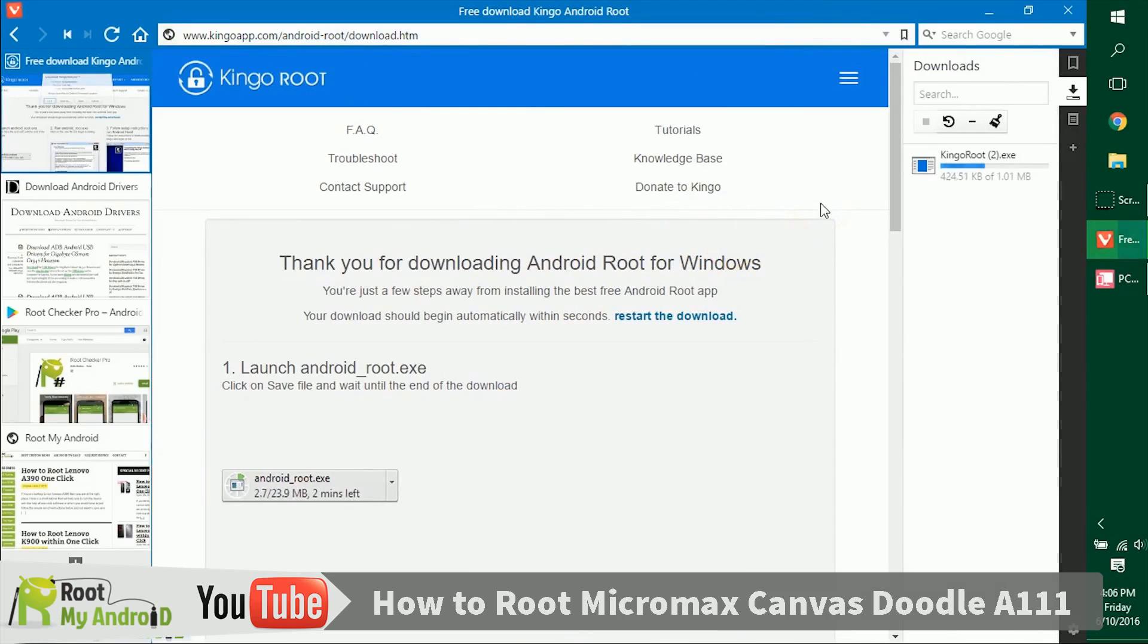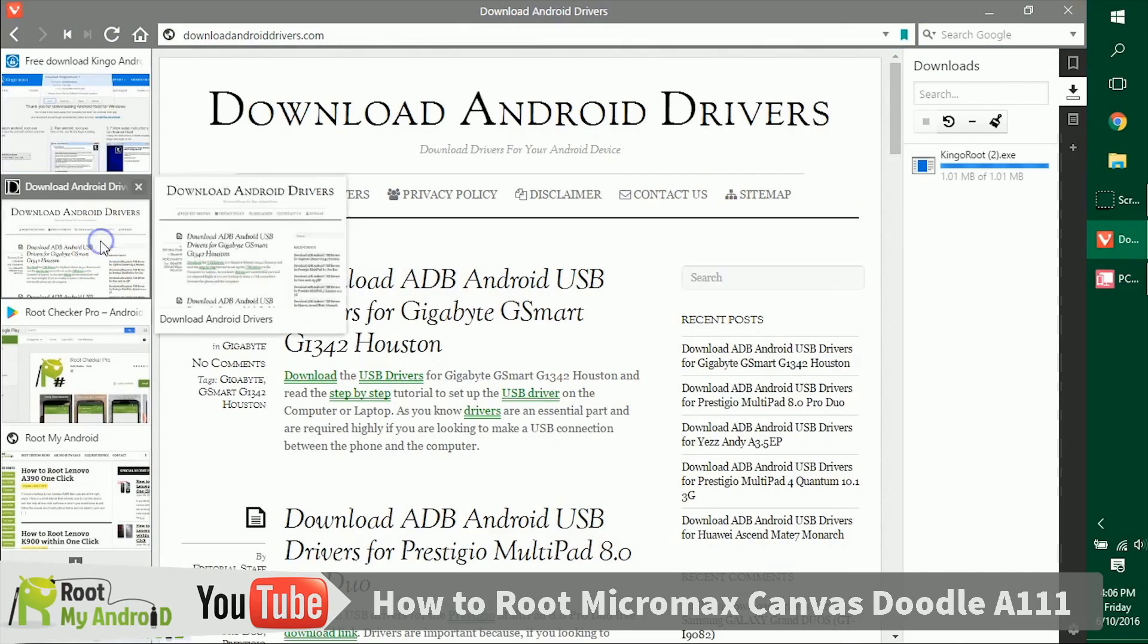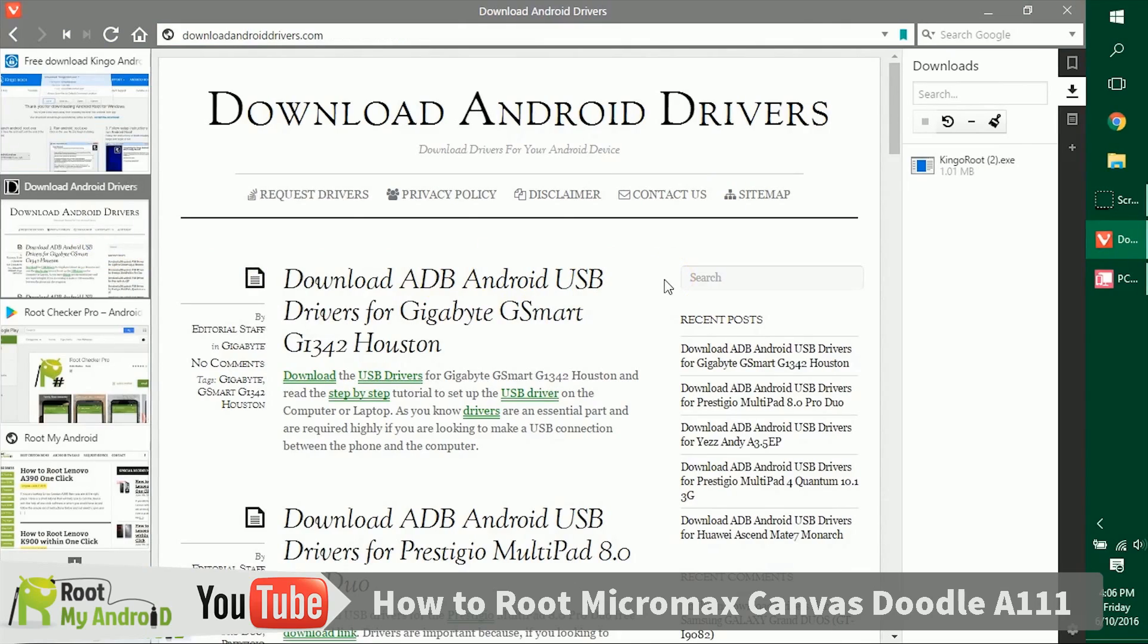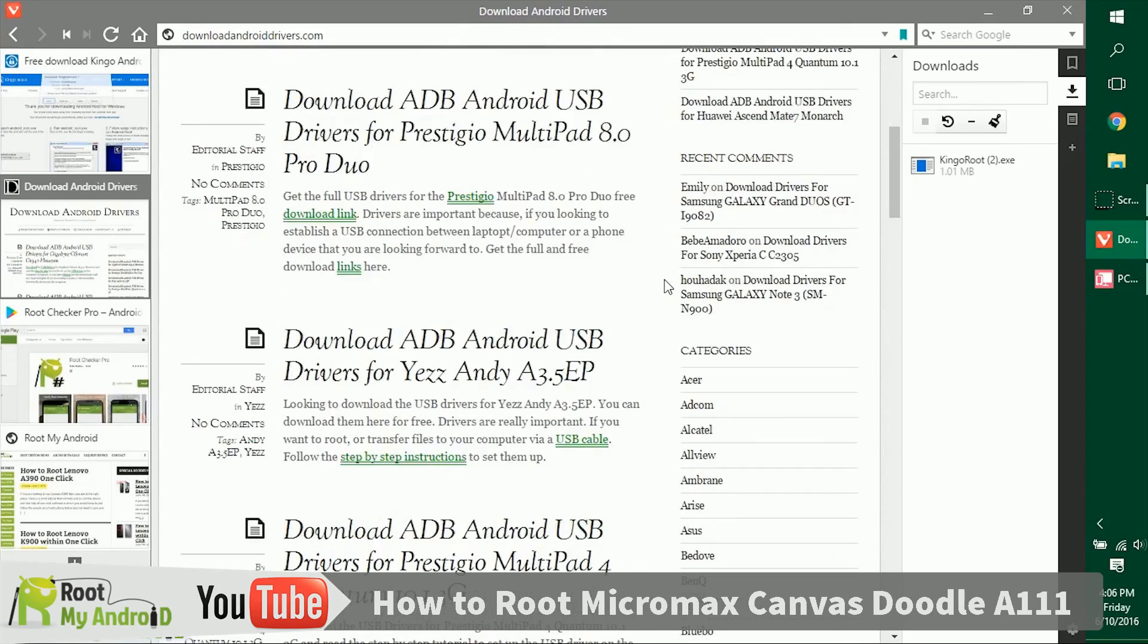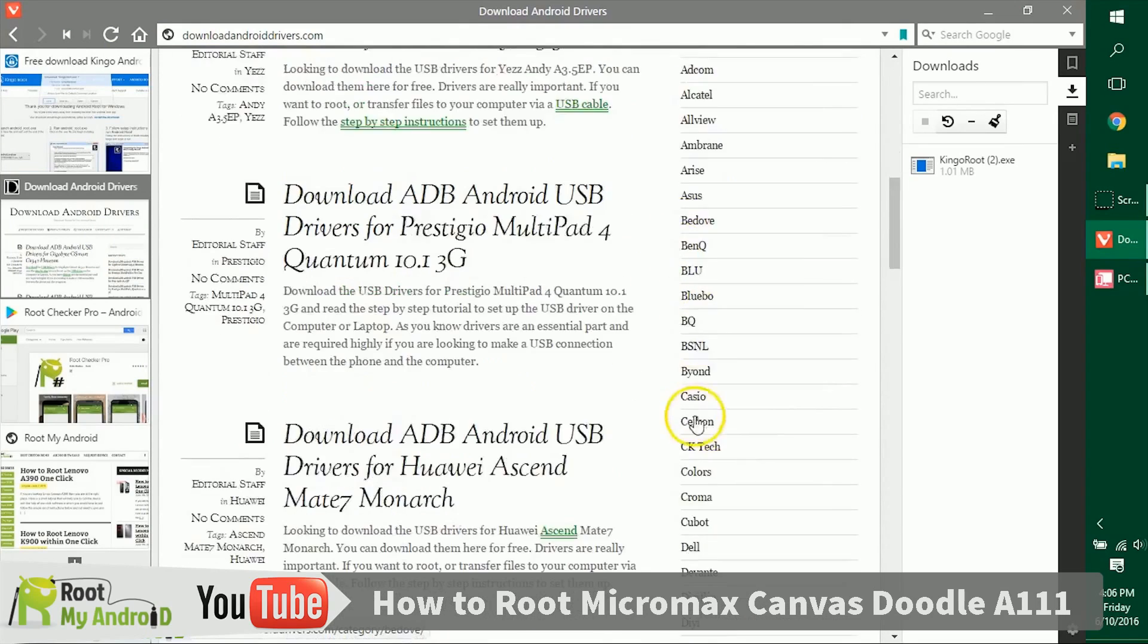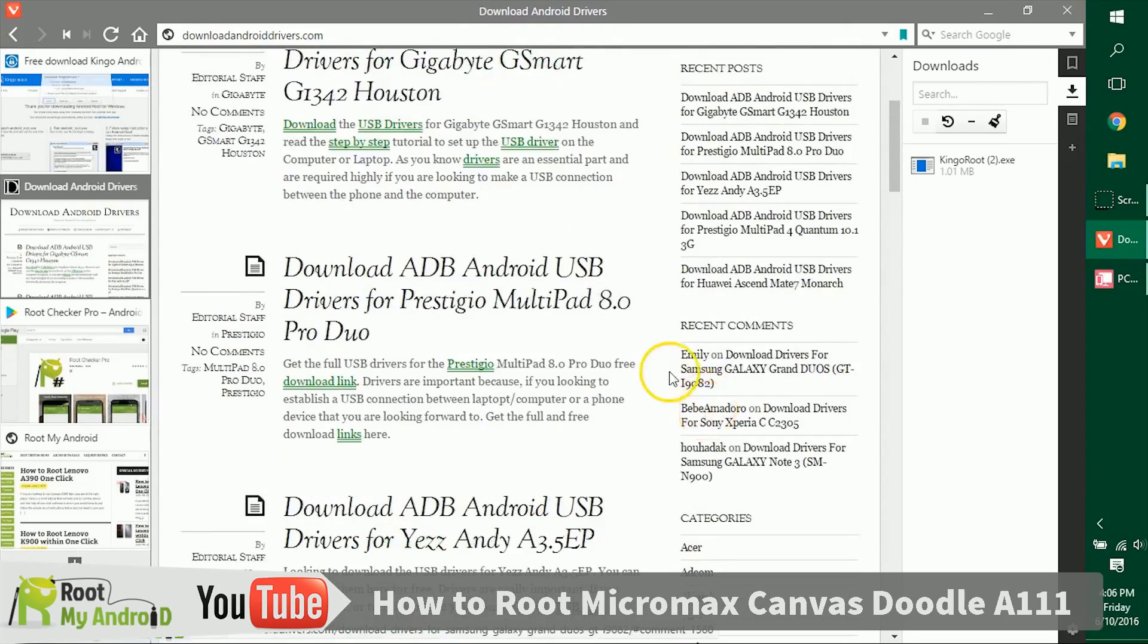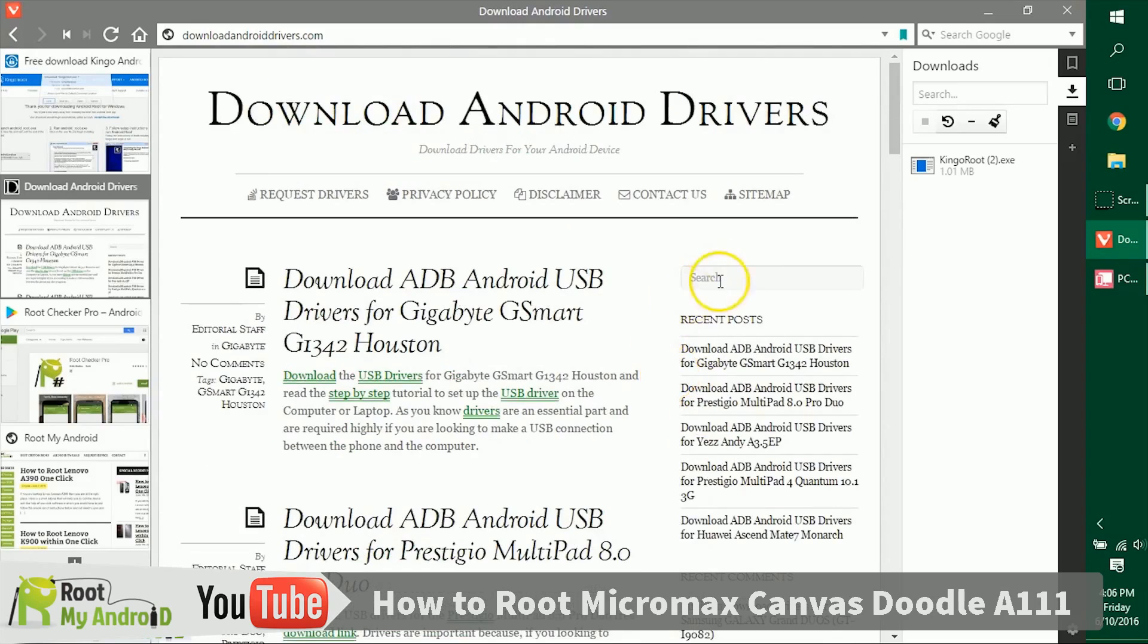The next thing you need to make sure is that you have the USB ADB drivers for your Android device installed on your PC. If you have them installed, no worries, but if not just log on to downloadandroiddrivers.com and go to the brand section right here. You can get to your device, or you can search your device model number. Don't worry, the links will be provided in the description.